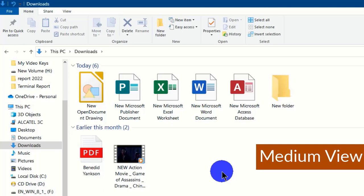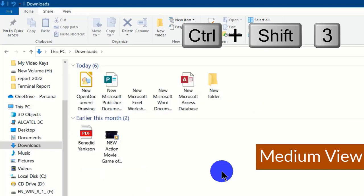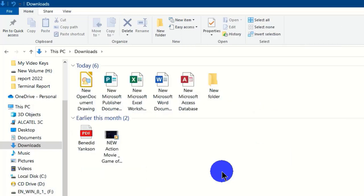The next shortcut is to get a medium icon view of your items. You can hold Ctrl + Shift + 3 on the keyboard, and this will display the medium icon view of items within File Explorer.